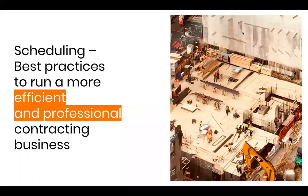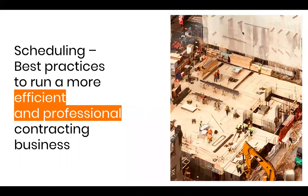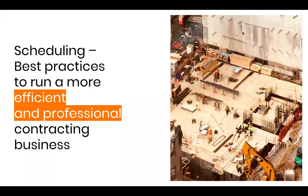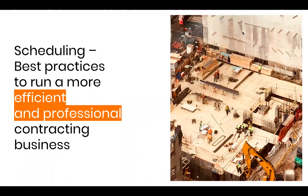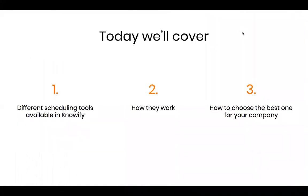Today what we're going to be covering is scheduling. Scheduling is a very important part of any contracting business to make sure that you get the most out of your field staff and to make sure that all of your jobs run as efficiently, as organized, and professionally as possible. I'm going to start this presentation by giving you a little bit more information on the different scheduling tools that we offer in Knowify, and then I'll be doing a demonstration on the actual system itself so you can see how everything works. Hopefully, through this, you learn how to choose which of our scheduling tools is going to be the best for your company to get the most out of our system.